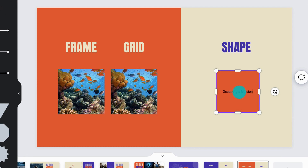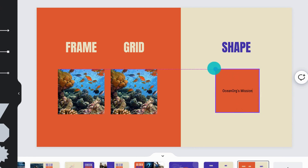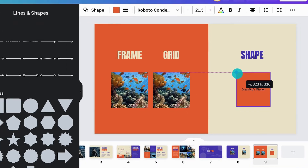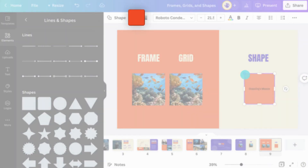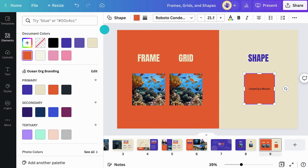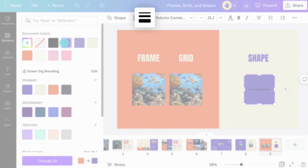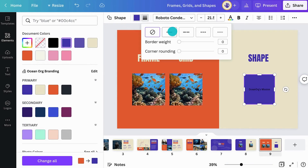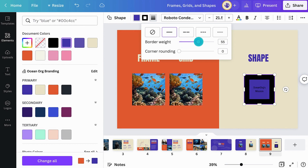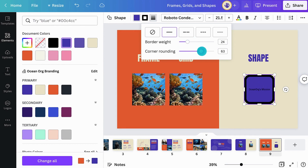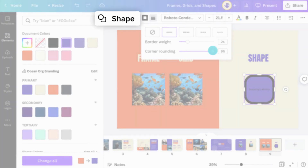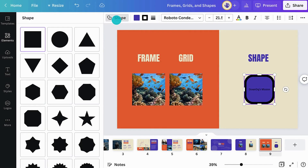Shapes are super versatile. You can resize them and change their color. By clicking on the border icon, you can add a border, change its weight, and even add corners to your shape. And if you're not sure you're using the right shape, click the Shapes icon in the toolbar and try a different one.